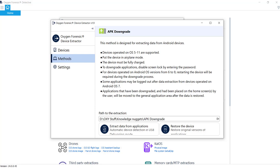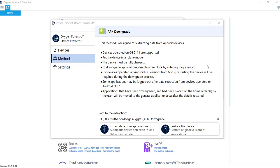And on some Android devices, version 6 to 9, it's going to reboot the device. So no worries there, don't be alarmed, just let it do its thing. Another thing to mention is some applications may be logged out after data extraction. Another thing to mention here is when the device is doing the downgrading, it's actually going to take the downgraded applications and put them in a folder for you in the event that something goes wrong and you need to replace those. But at the end of the extraction, it's going to do that for you regardless.